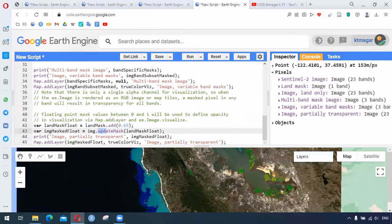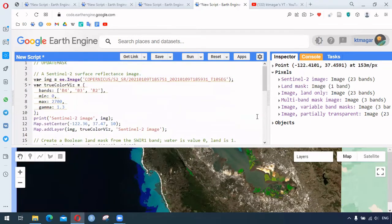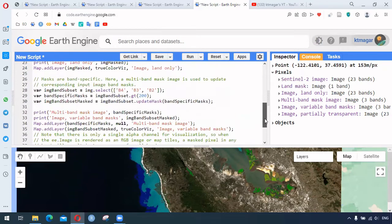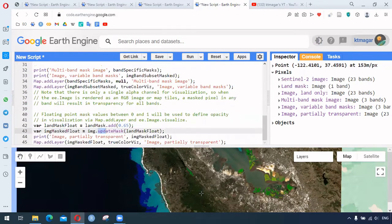Overall, these are the processes of masking in Earth Engine. Masking is very important when we try to do remote sensing analysis, and these functions are very helpful to learn. I hope this was helpful for you. Thank you for watching, and any comments regarding this video are very welcome.